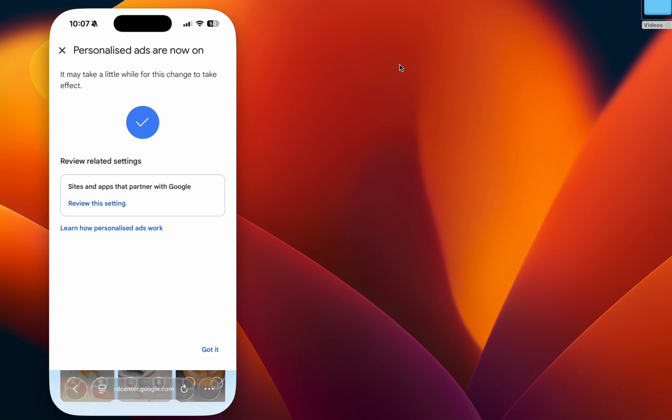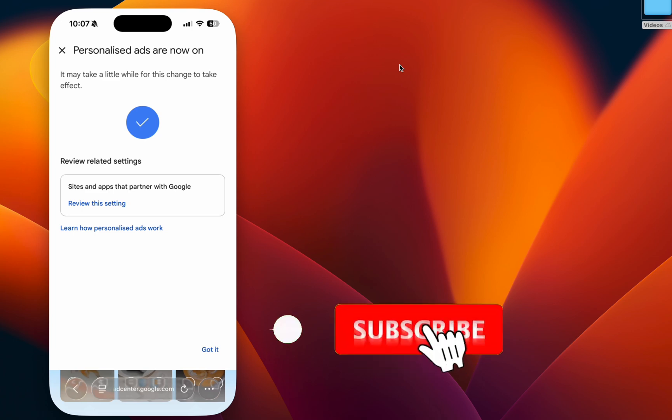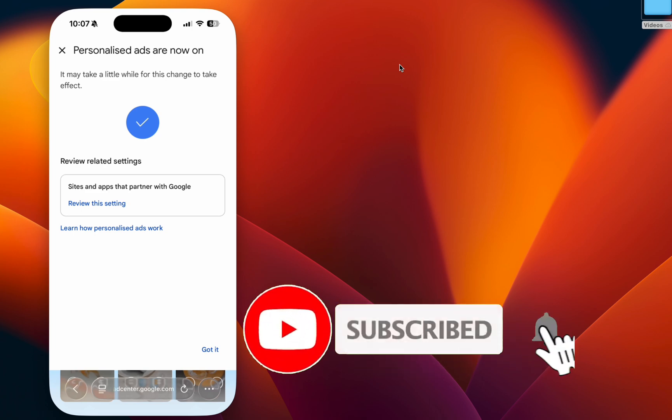That's all in this video. If anything worked for you, please mention it in the comments and hit the subscribe button. Thank you.